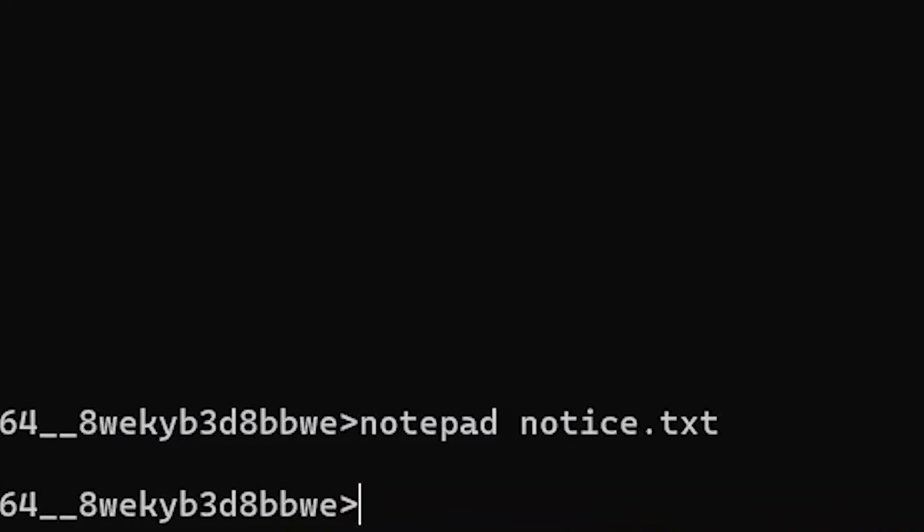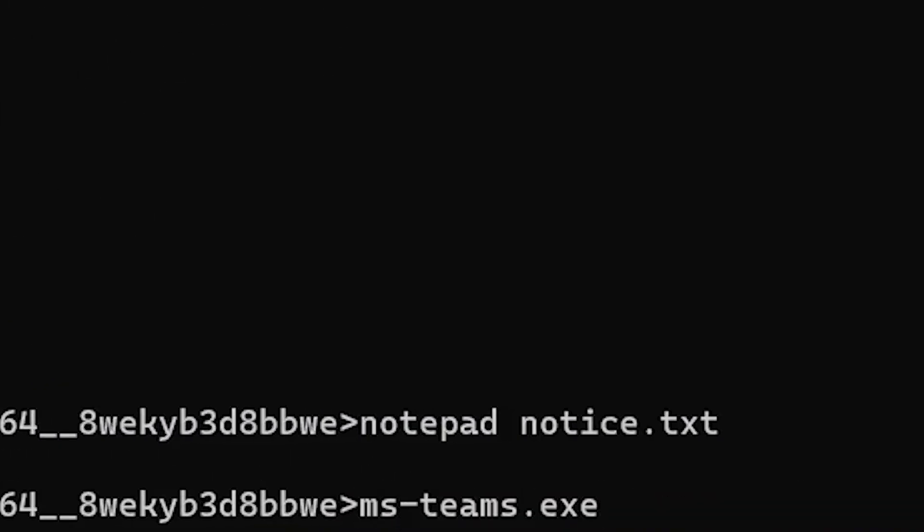Lastly, you can call any executable inside the container and launch the application. Let's start Microsoft Teams.